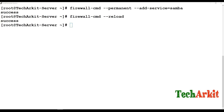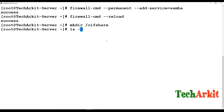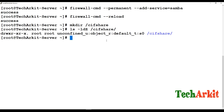Now let's configure the Samba shares. First, I'll create a directory called /sifshare. You need to set the SELinux context for this directory. Currently, the context is default_t. We need to change it to samba_share_t, which is the correct SELinux type for a Samba-shared directory.